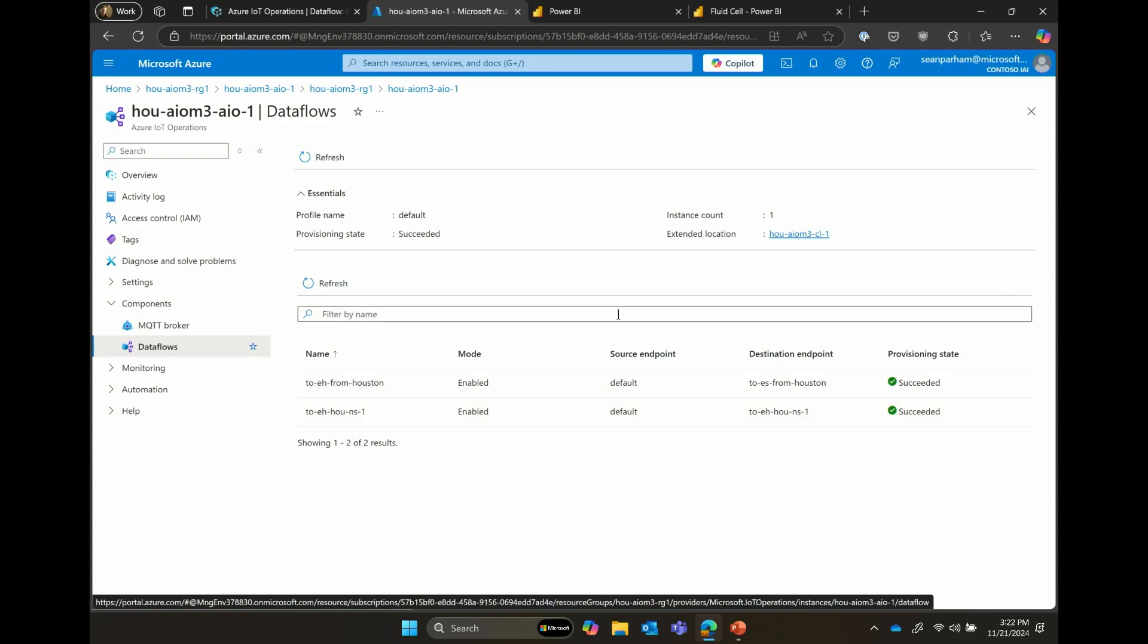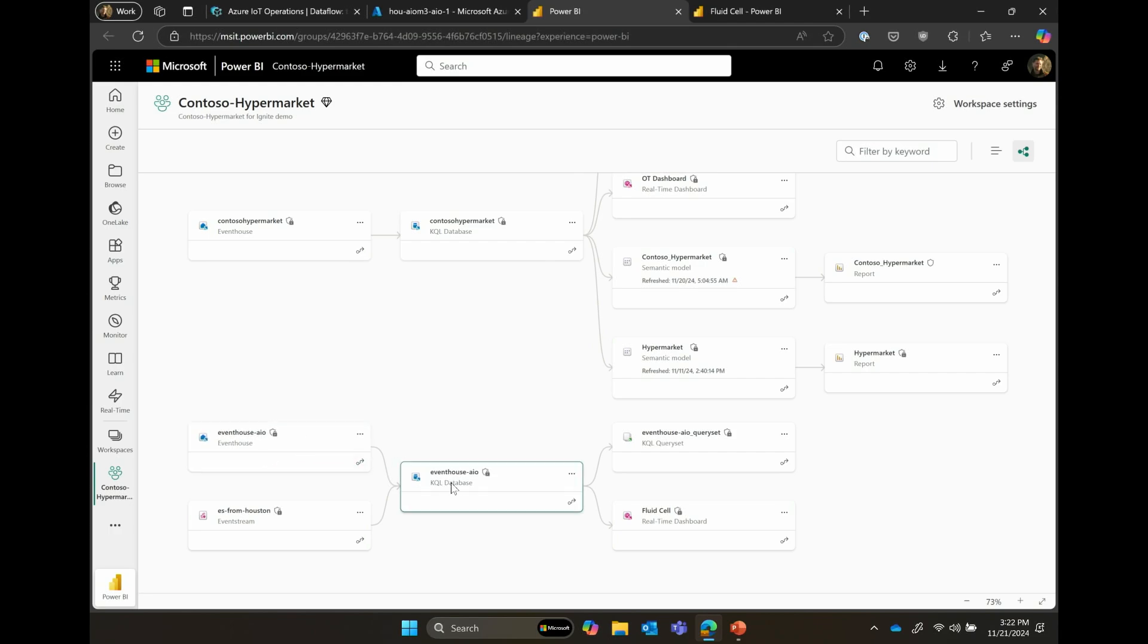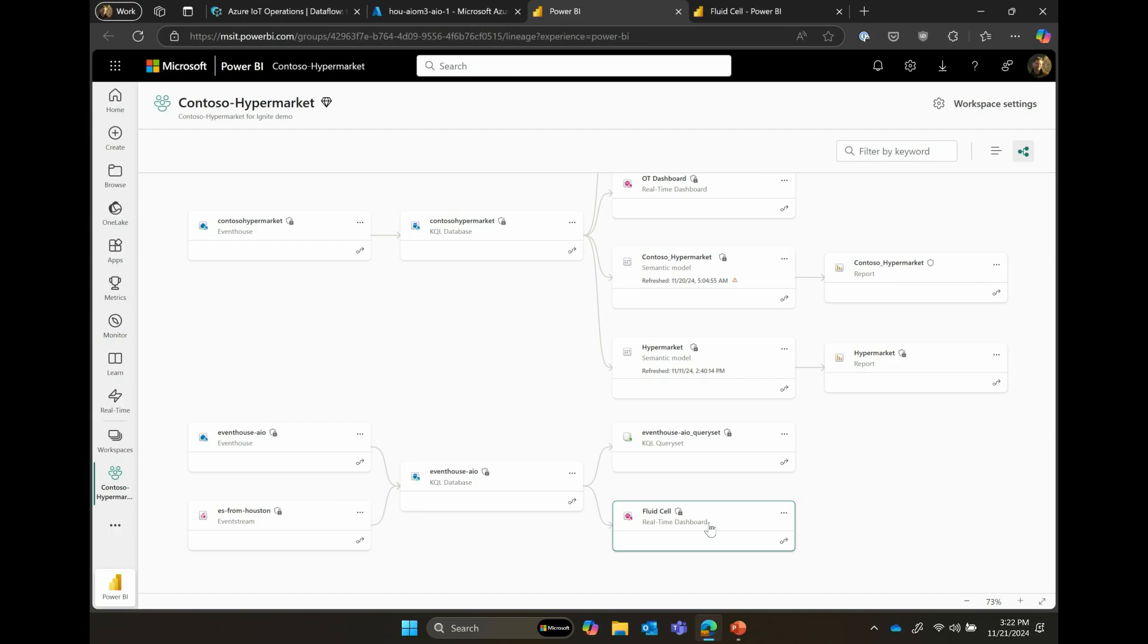So now let's jump over into Fabric where we can see that same data flow showing up. I'll point down here to the event house in Fabric, which is capturing that flow of data that's coming from Azure IoT operations and is heading into a Power BI dashboard. This is a Fabric view that shows how it is that we connect these things from the event house all the way through to the dashboard that we're interested in looking at. So let's jump over to the dashboard.